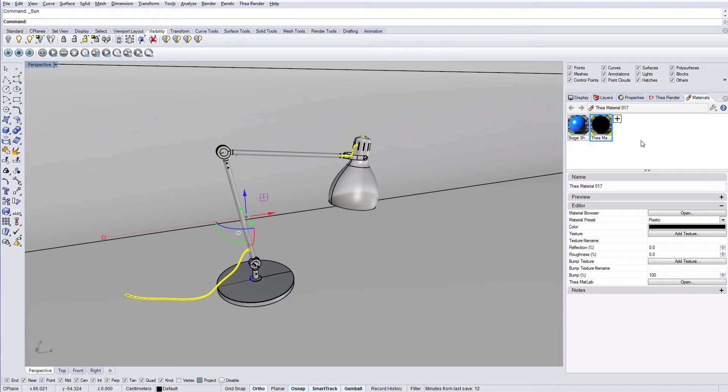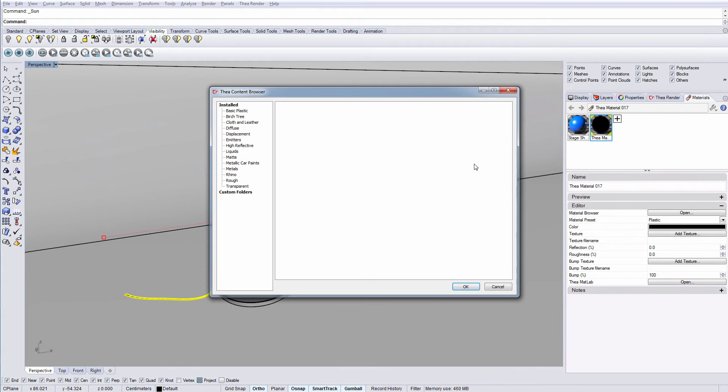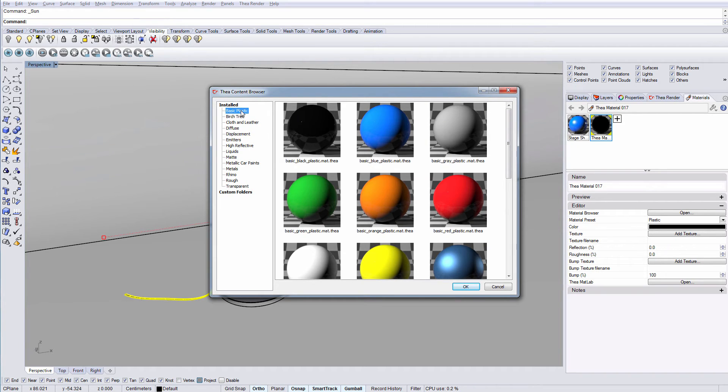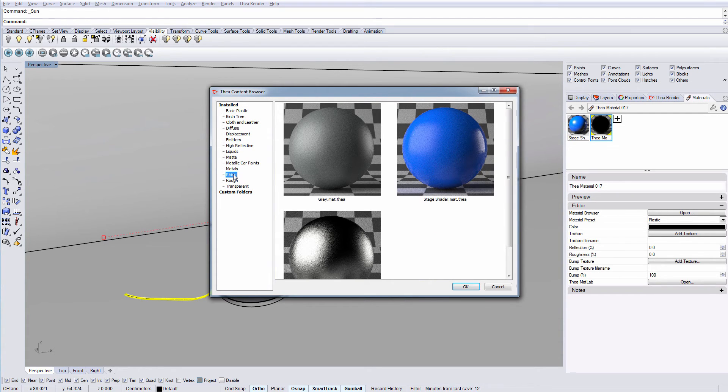The other way is by pressing the Open Browser button, which opens Thea Content Browser. The materials displayed here are in categories and are installed by default. For this example, we will create the rest of the materials that we have created for this scene.